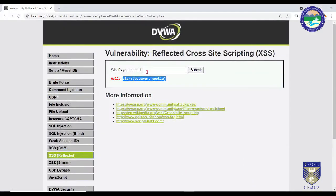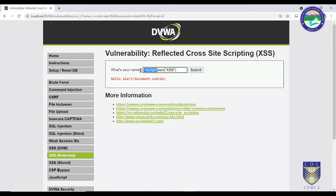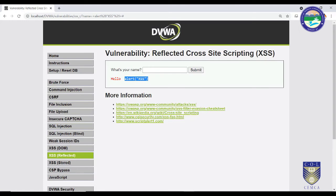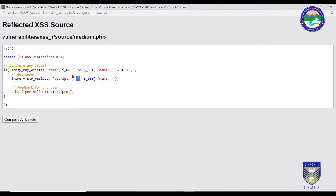When the script is sent, instead of the script tag there is a space, and the output shows only the text. There is some improvement in this code. However, this is not foolproof. From an attacker's perspective, we can break this security level by using camel-cased script tags — alternating lowercase and uppercase letters.